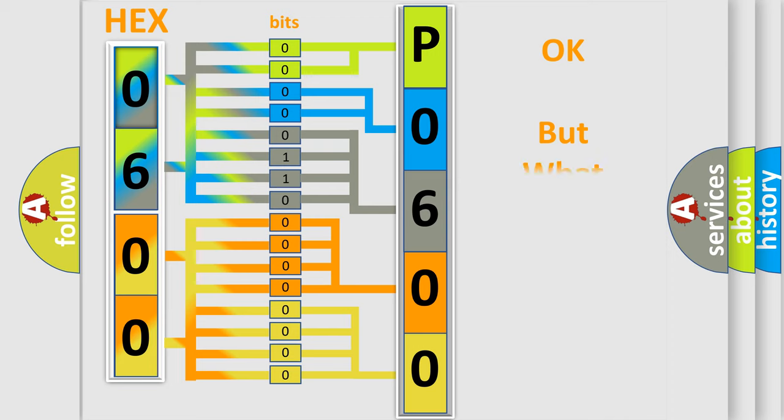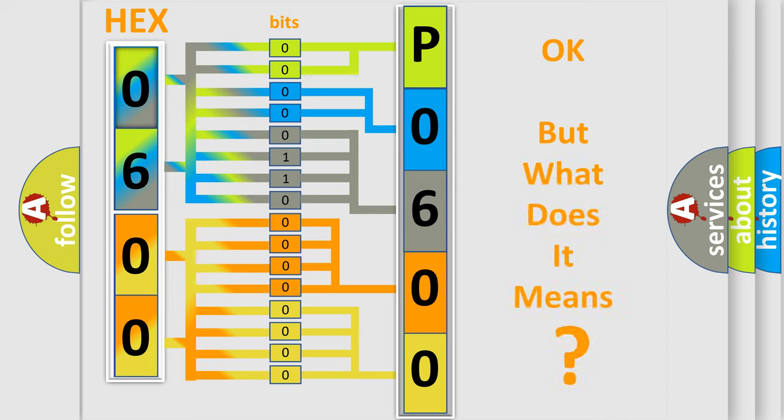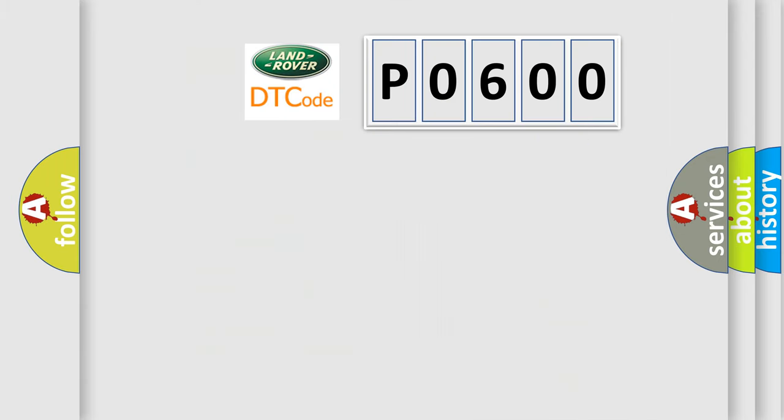We now know in what way the diagnostic tool translates the received information into a more comprehensible format. The number itself does not make sense to us if we cannot assign information about what it actually expresses. So, what does the Diagnostic Trouble Code P0600 interpret specifically?